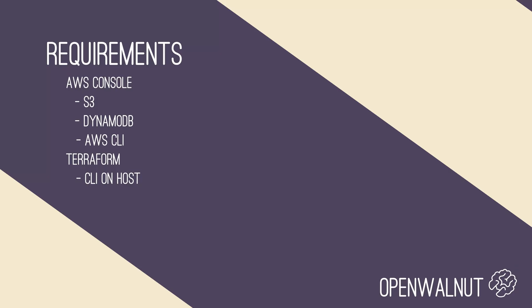In this video we will be discussing Terraform and how to set this up with AWS S3 to ensure that our Terraform state files are saved in the cloud.